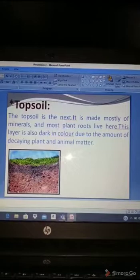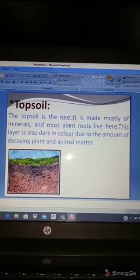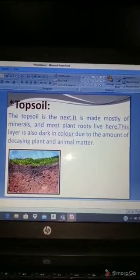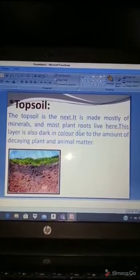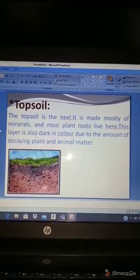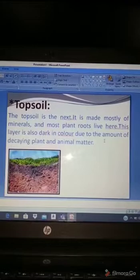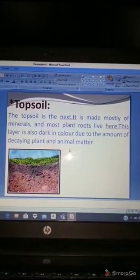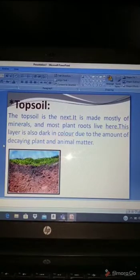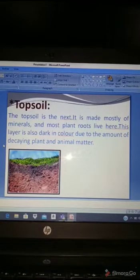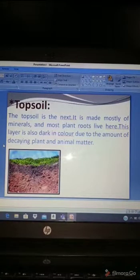Now topsoil. Topsoil is the second layer. It is made mostly of minerals and most plant roots live here. This layer is also dark in color due to the amount of decaying plant and animal matter. So topsoil is mostly made of minerals and all the plant roots live here.